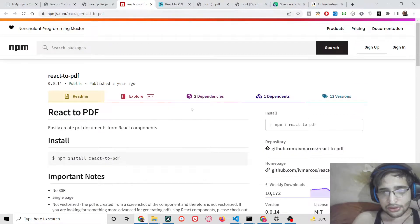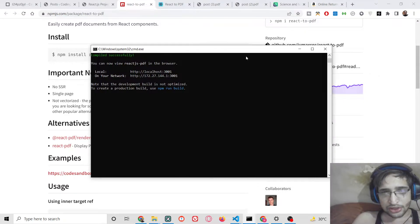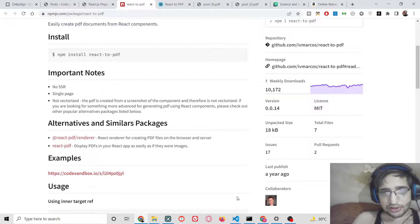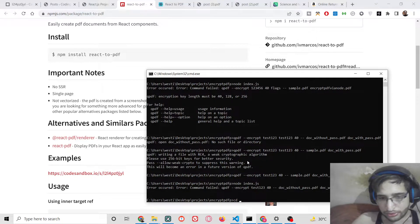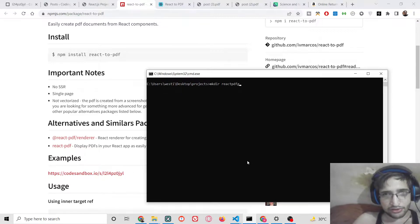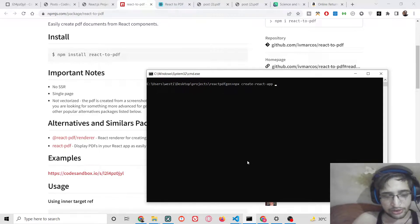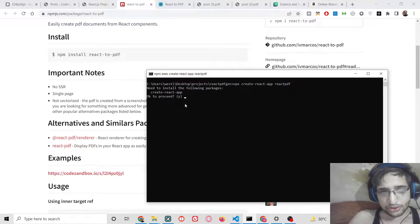First of all, we need to create a brand new React.js project. I'll close this and make a new directory called PDF. The command is: npx create-react-app followed by your project name — in this case I'll call it react-pdf. This will create the project.